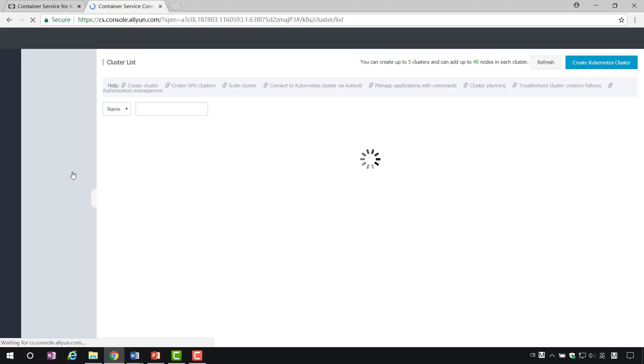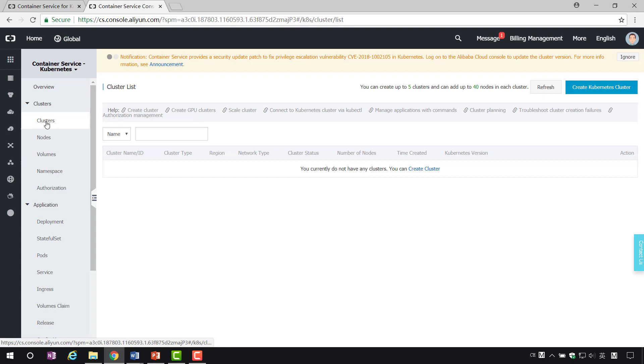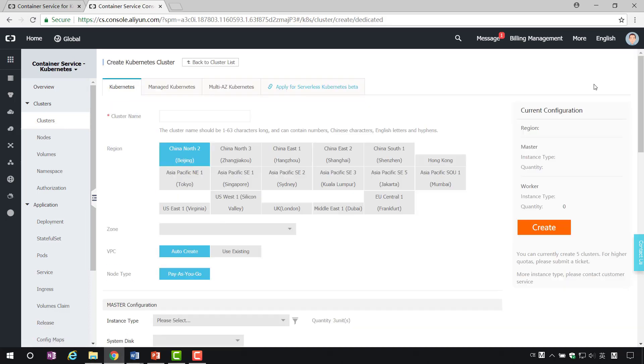The Alibaba Cloud Container Service supports Kubernetes and Swarm. Here, we create the Kubernetes cluster. Select the cluster in the left menu bar, and then click Create the cluster.